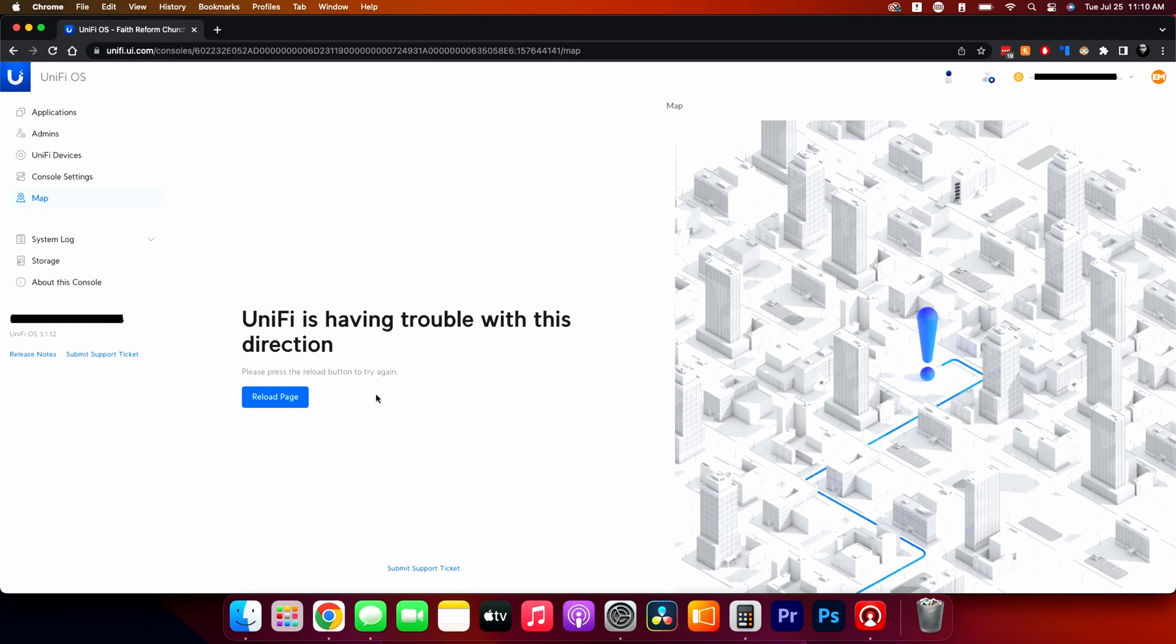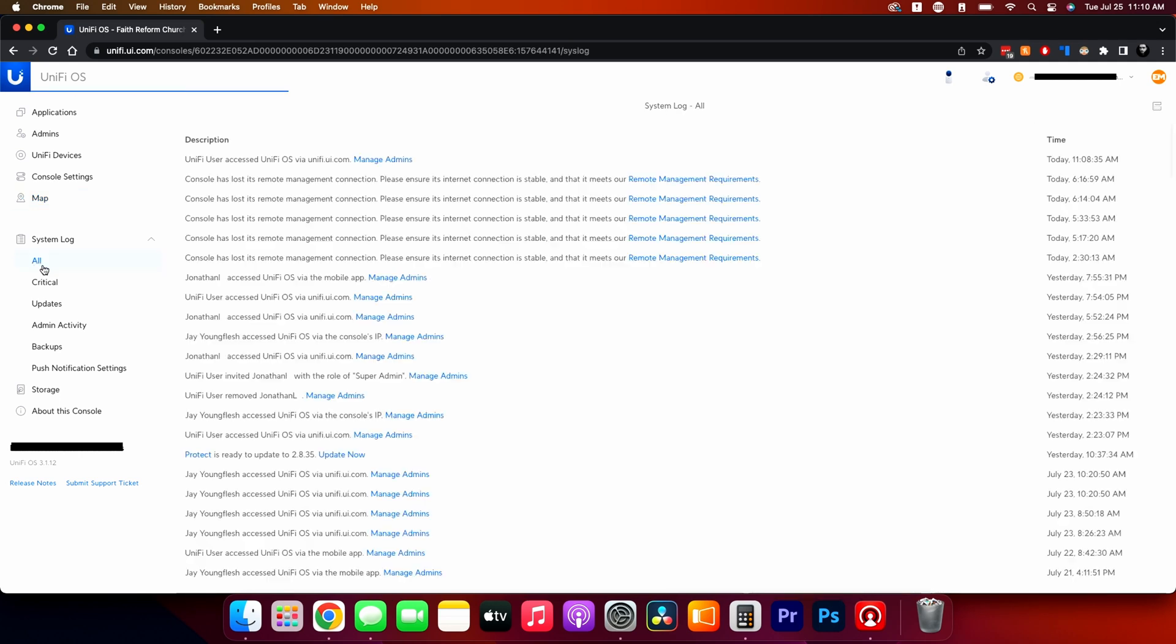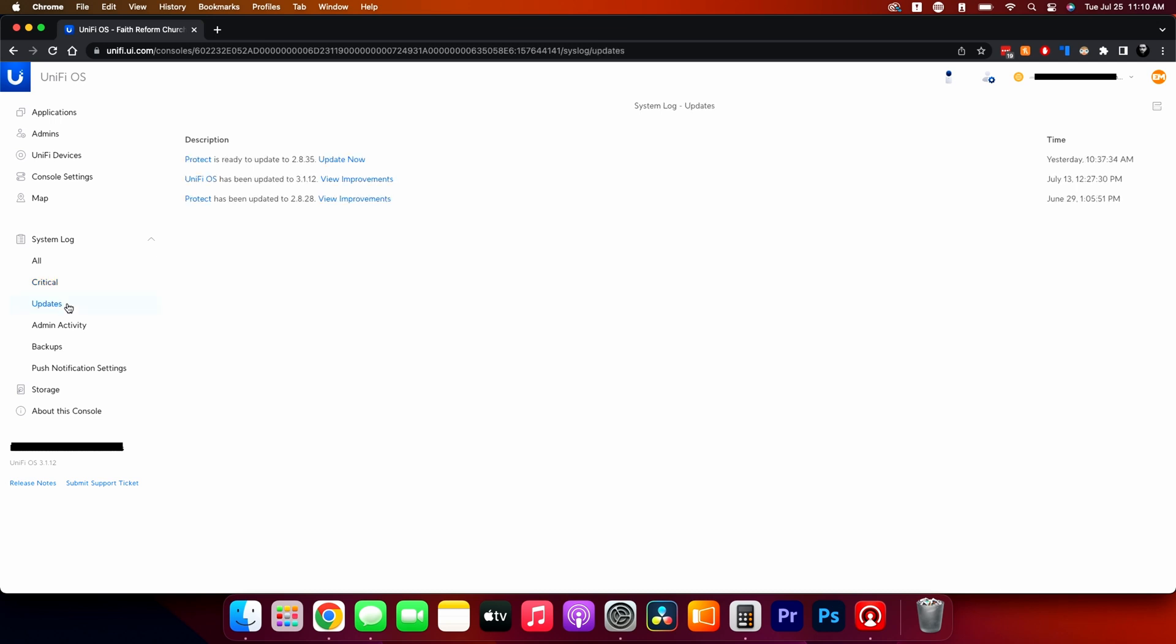The map here, this is where you can actually upload a PDF of your facility and then put cameras where they are on there. System log is a bunch of things here. So all shows you every single log. Critical is, hey, we lost remote management connection and what time. So a lot of this usually is internet issues, that types of things.